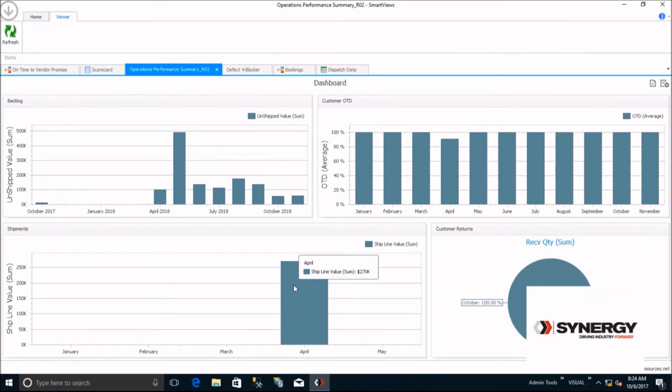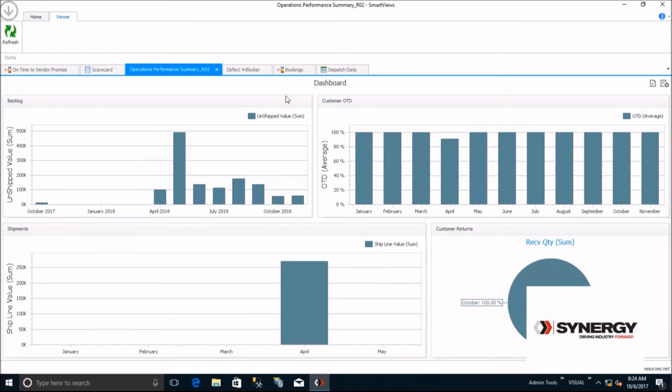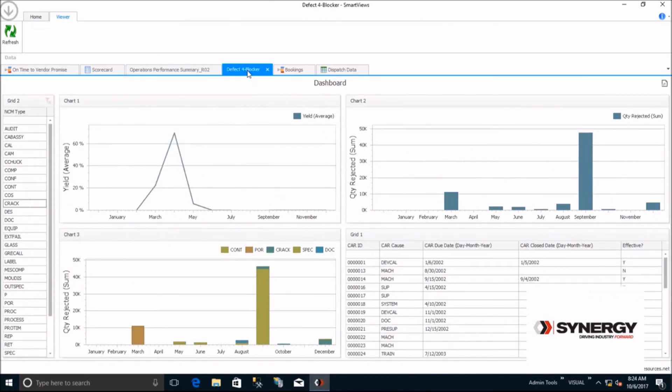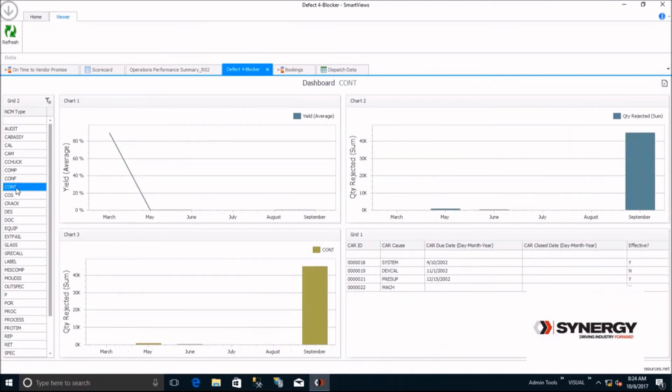Any Smart View or Smart View dashboard can also pull data from multiple data sources. In this example, we have a quality dashboard that's pulling from both the ERP and quality database. Watch as all of these dashboard metrics change to reflect a single filter selection.